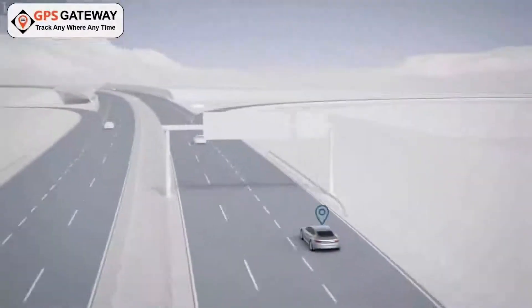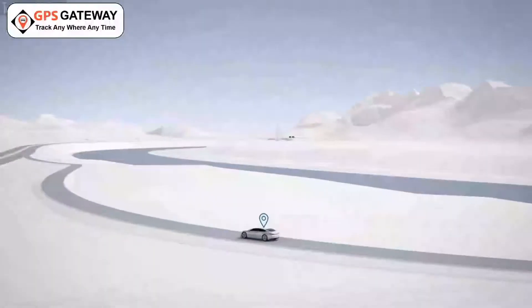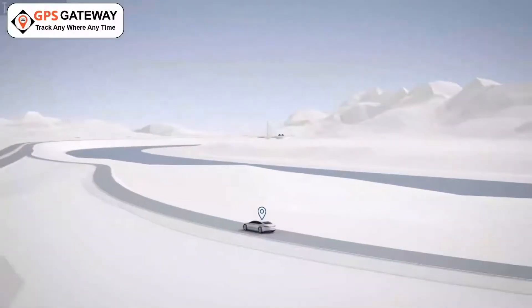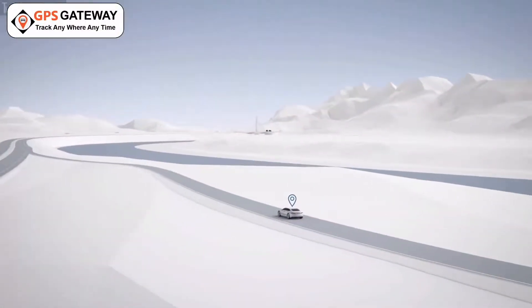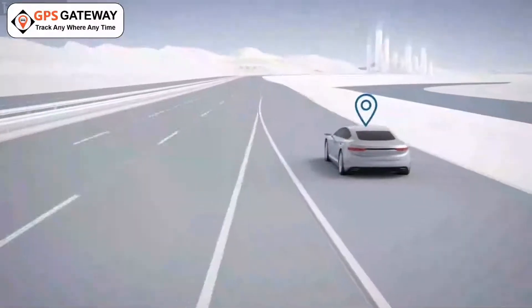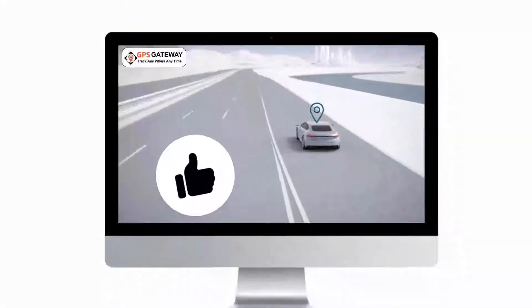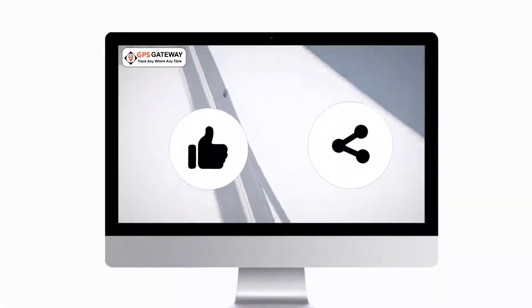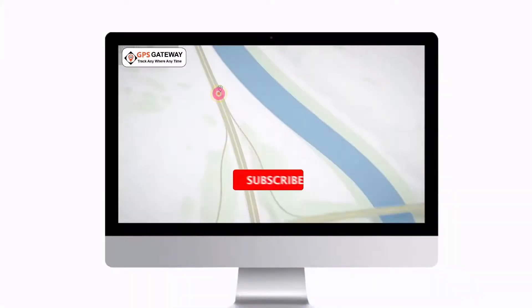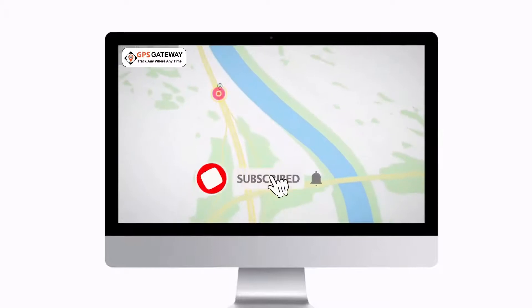If you want to know more about the information we shared with you, write in the comment section. If you like our video and want us to bring more such videos, then like, share, and subscribe to our channel GPS Gateway.